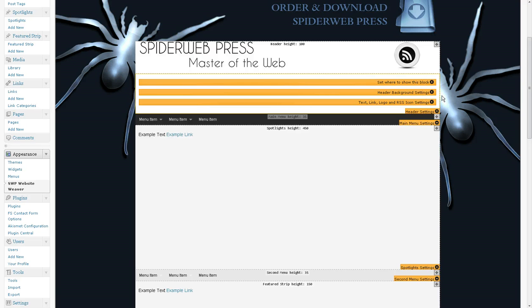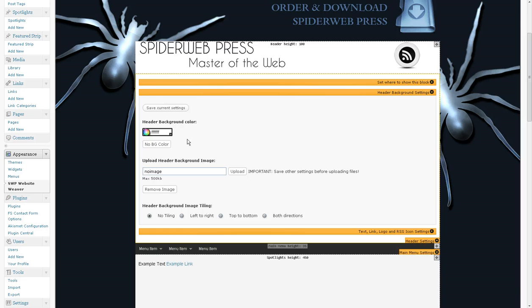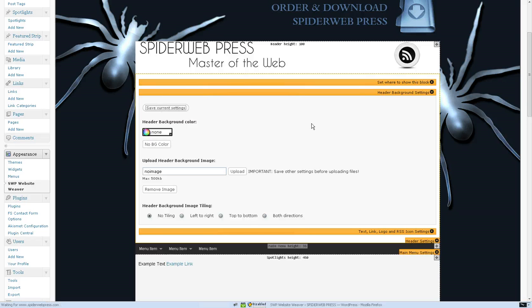So the first thing that I want to do is change this to a transparent area. I don't want a block color in there, I just want the background area to show through. So I click the No BG color for the header background color and save and that will make this area transparent.